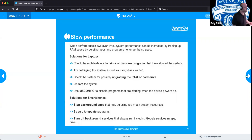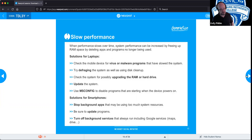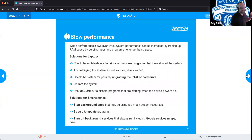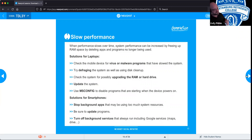Check for viruses and malware — both mobile devices and laptops can have antivirus and anti-malware software. Despite wanting to believe in the best of people, we do need antivirus protection. Sluggish performance is one of the key symptoms of a virus, so make sure your device is clean.